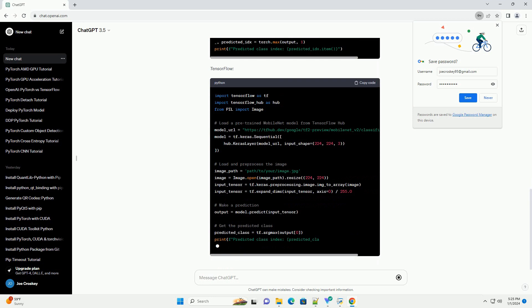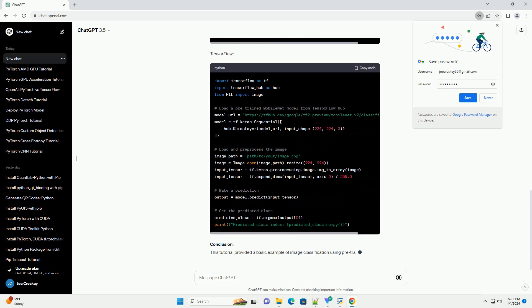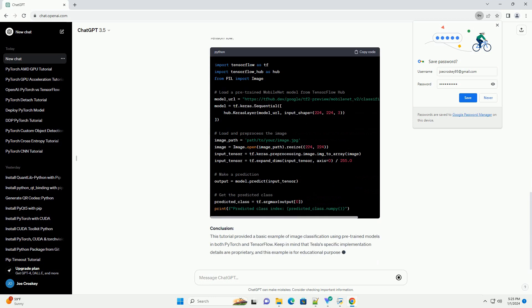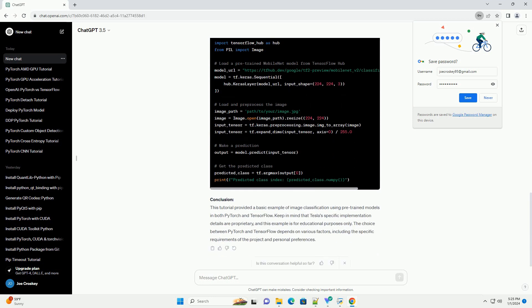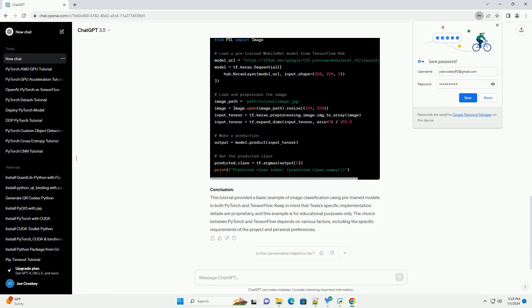However, I can provide you with a tutorial that covers how to use both PyTorch and TensorFlow, two popular deep learning frameworks, for a basic image classification task. Keep in mind that this example is for educational purposes, and the actual frameworks used by Tesla might differ.